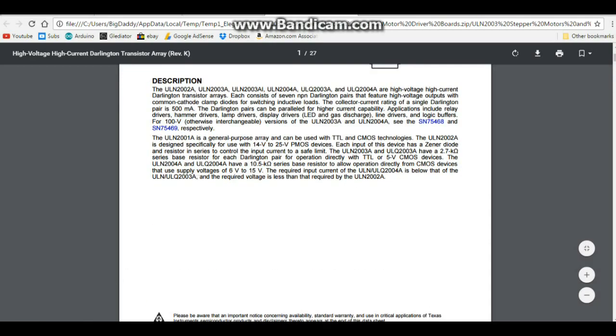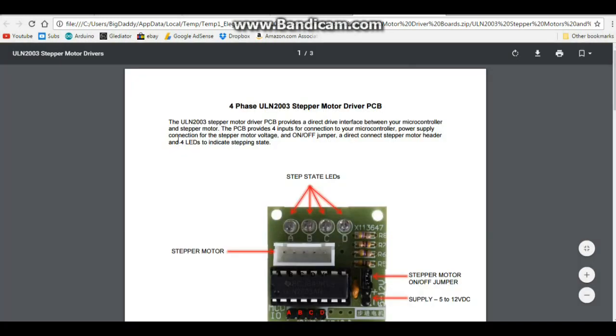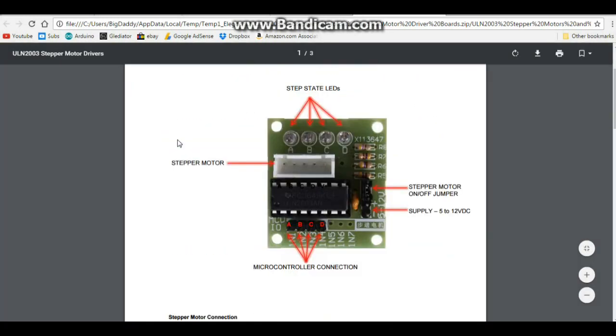Let's take a look at the board we're using. Okay, here's our driver board. You see it has the port here where our stepper motor plugs in and then we have these LEDs that tell us which state the motor is in.